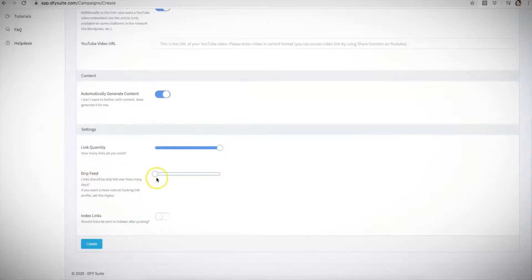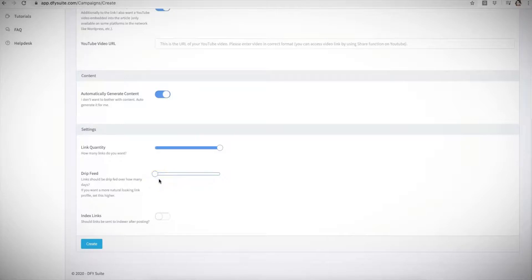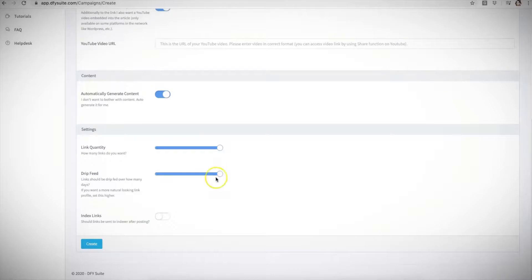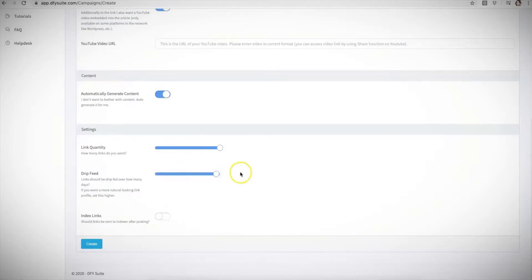With our drip feed option you also have the ability to drip feed your links that will be building for you. And again this all depends on what kind of campaign you're submitting, whether you're submitting a new site, an aged site, a video, whatever it may be. You'll be able to select how long you want us to drip feed your campaign for and it'll go up to 21 days. Depending on which account you purchase you'll be able to choose how long we drip feed your campaign for.